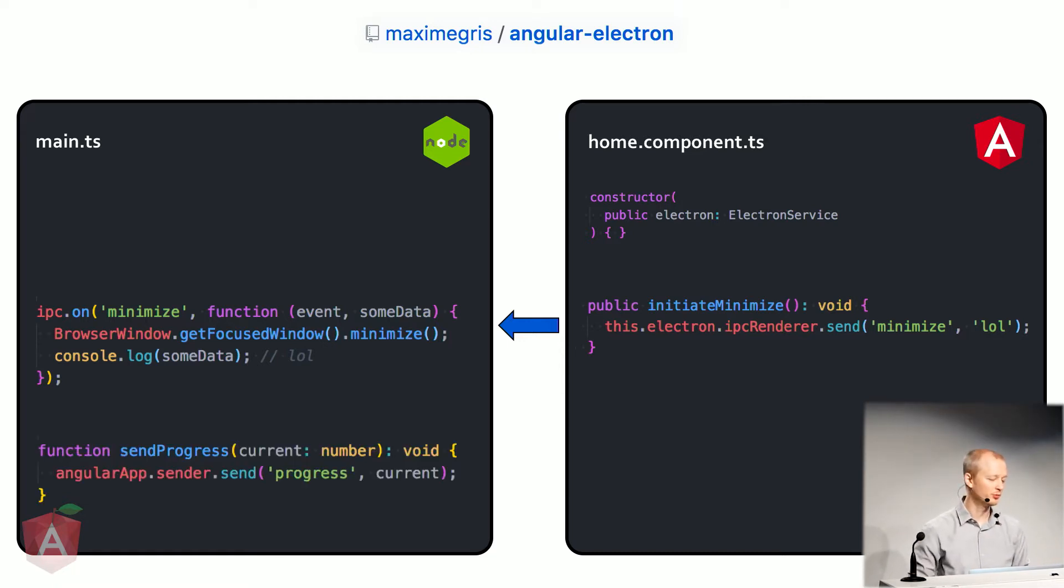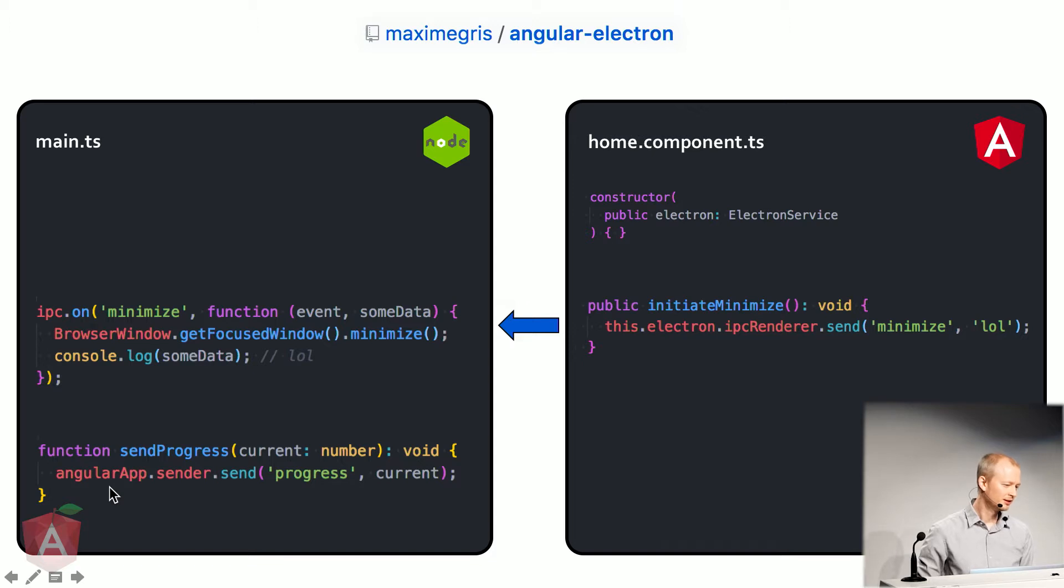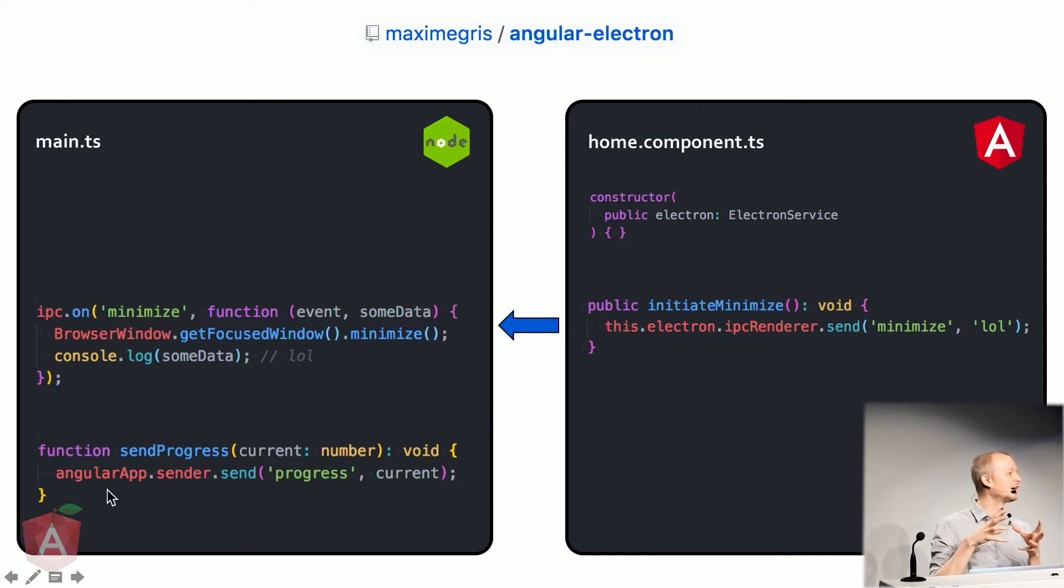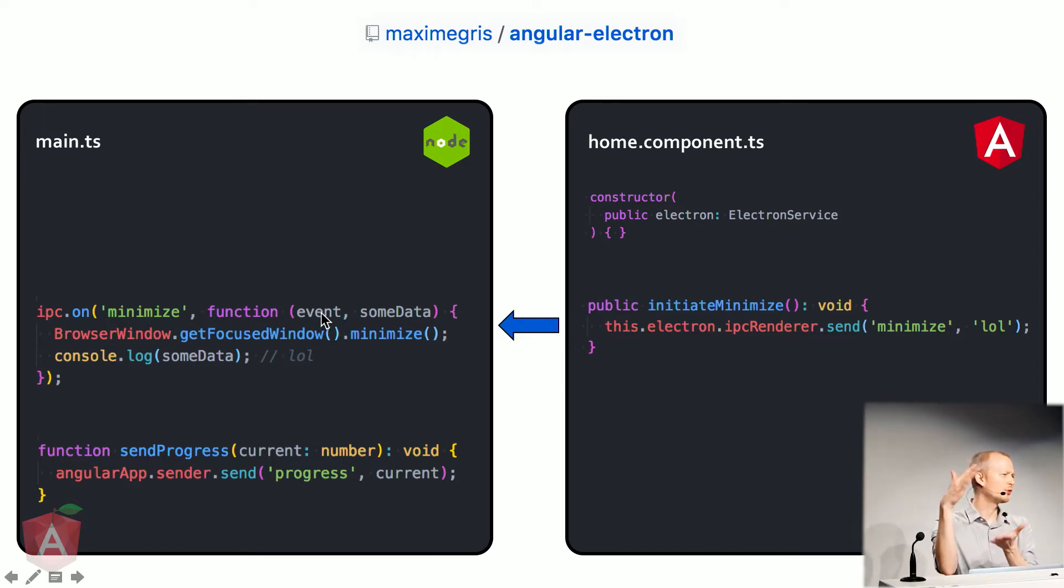Now let's send a message back. It's as simple as before. You simply have a method, doesn't matter what you call it, and then you just say, hey, Angular. Oh, well, Angular app. Angular app is the event. So when the message comes from Angular, it is stored as an event. On first message, I just stored it as an Angular app, a variable.